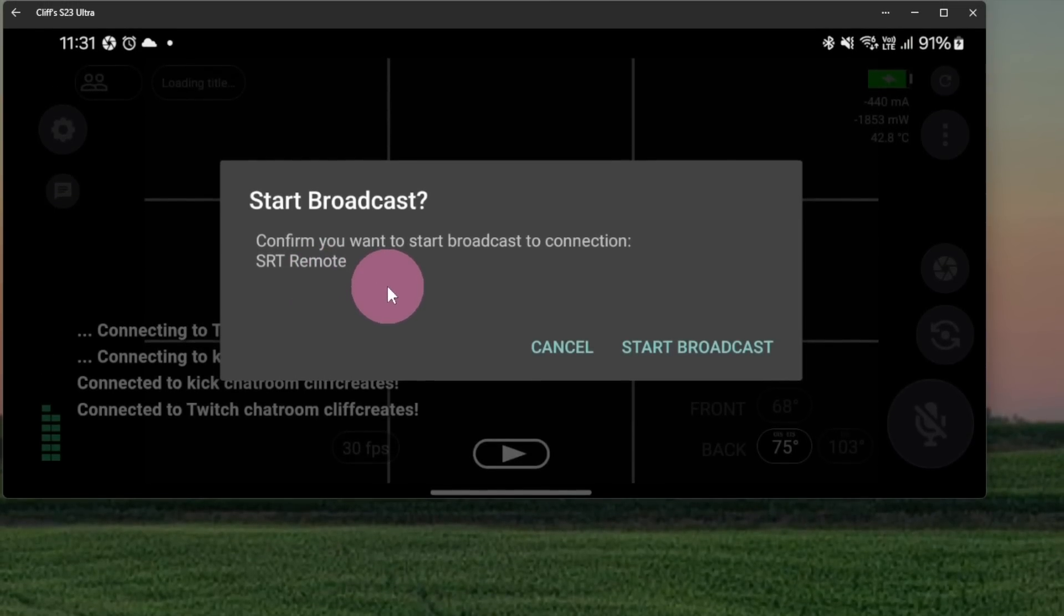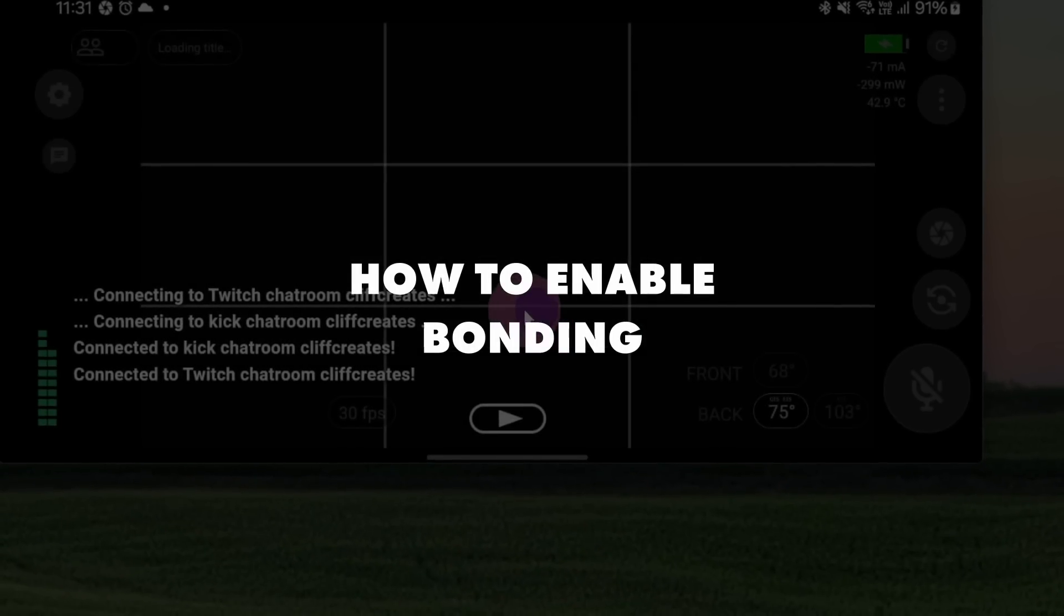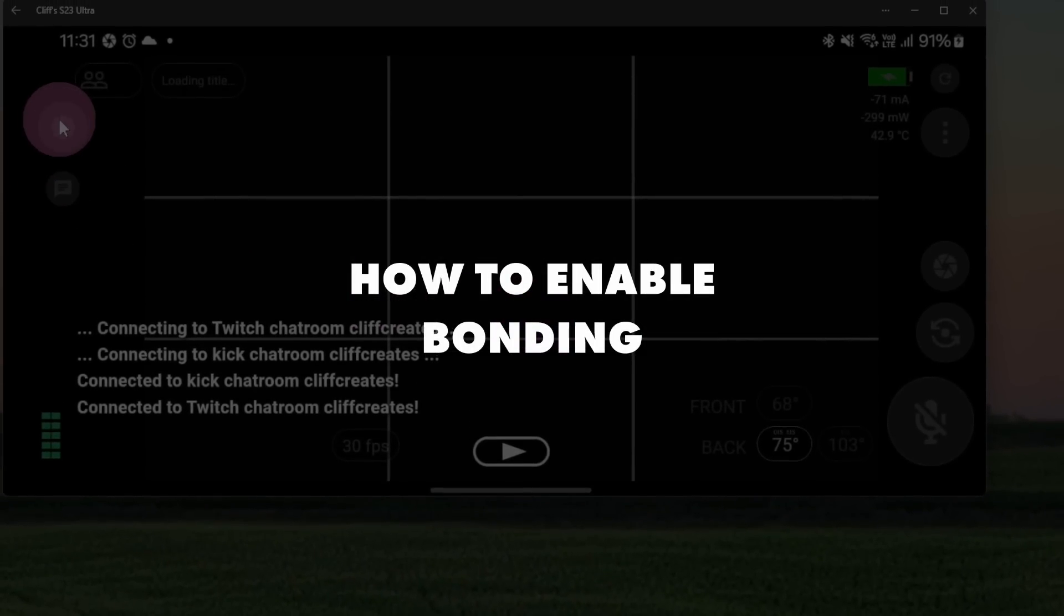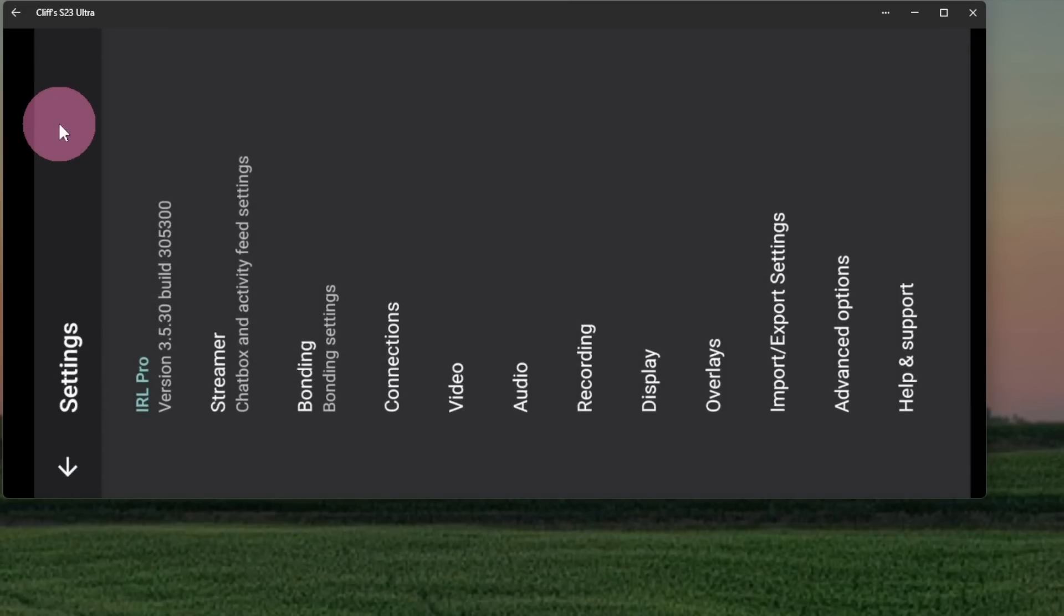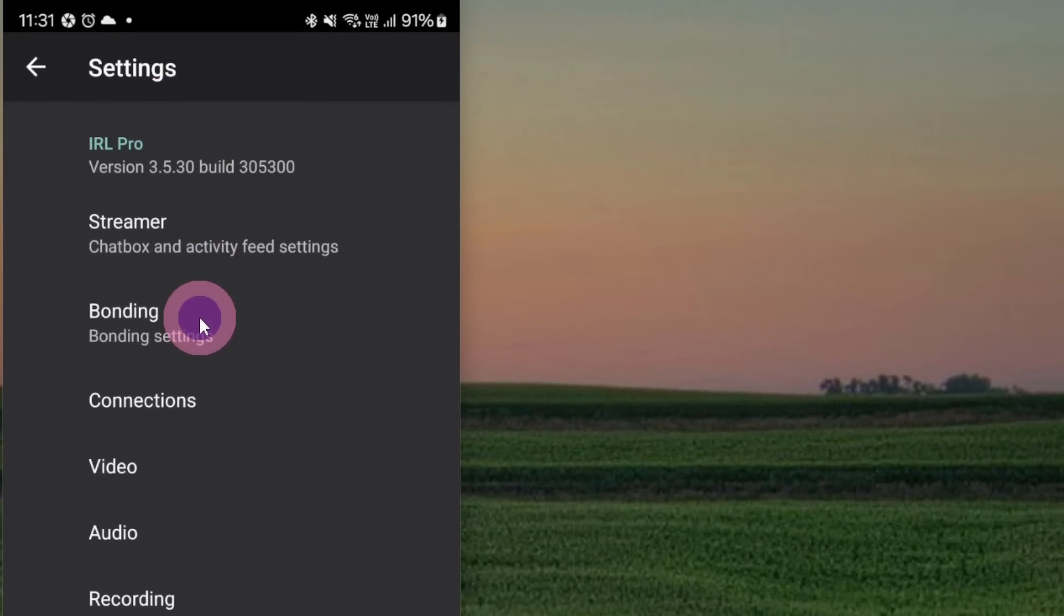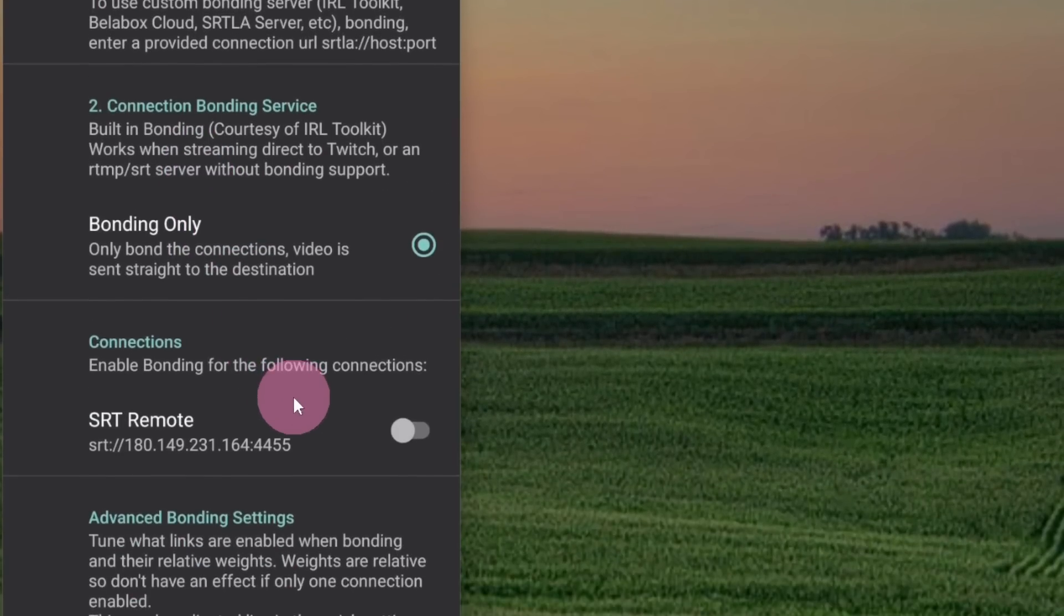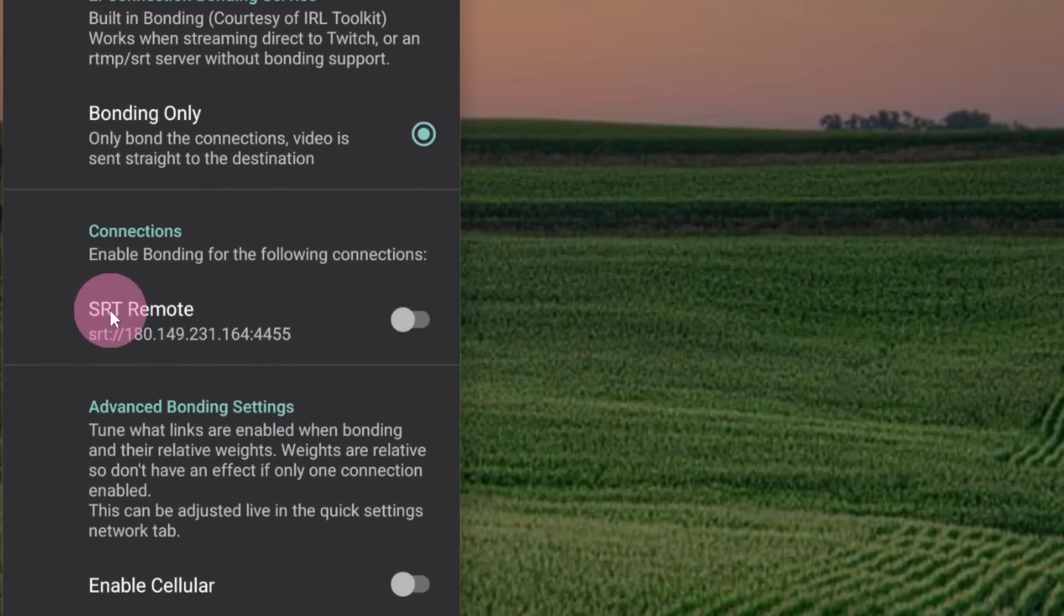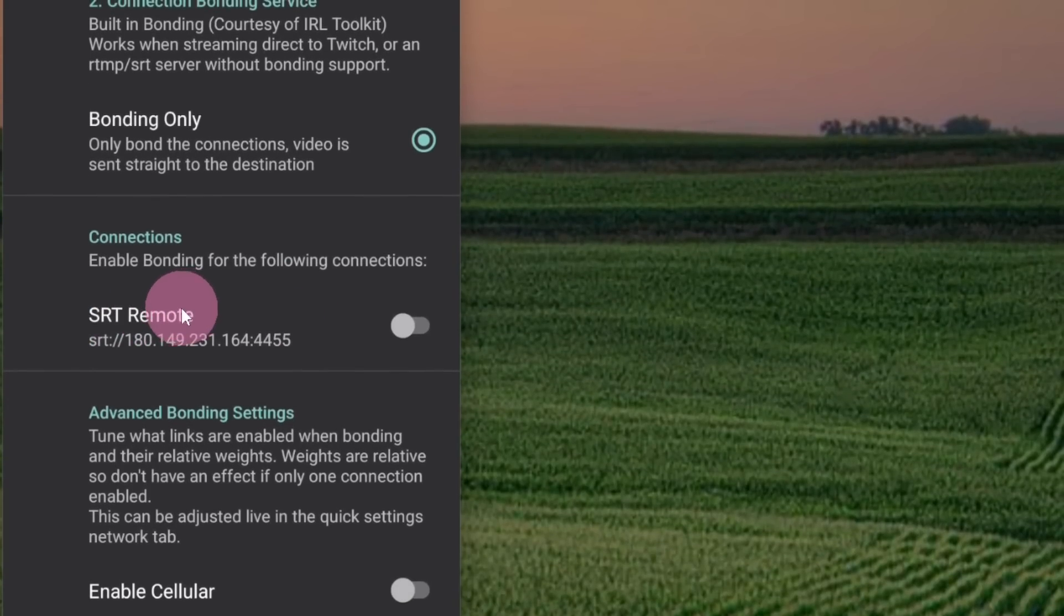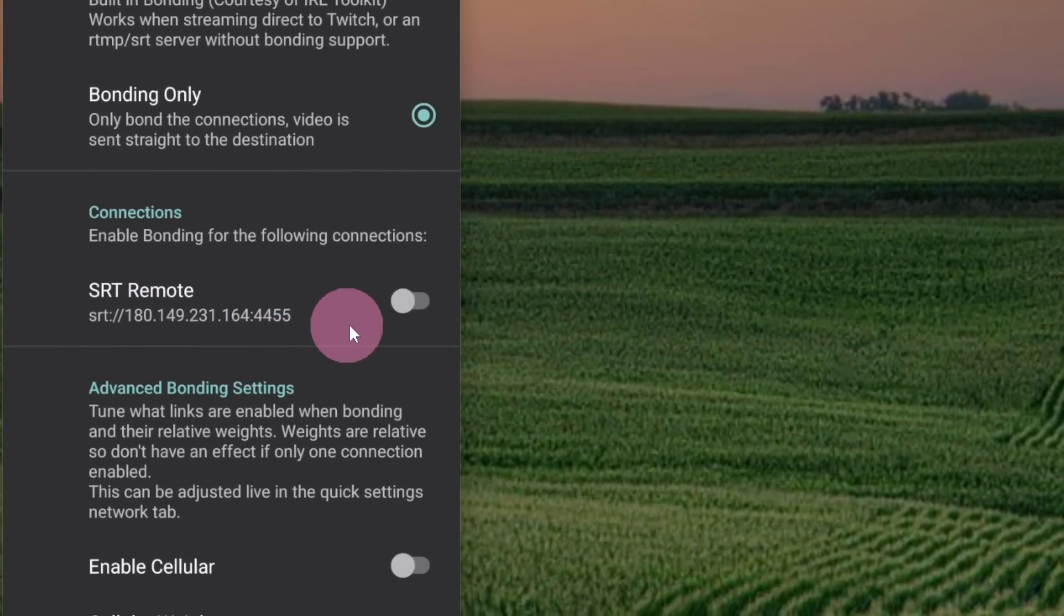That's because we still have to enable it. To enable bonding for this connection, we'll cancel. Go to Settings, Bonding, where we can enable bonding for SRT Remote or this particular connection.